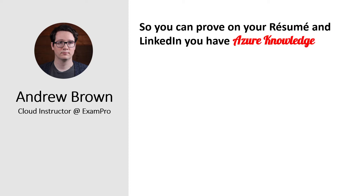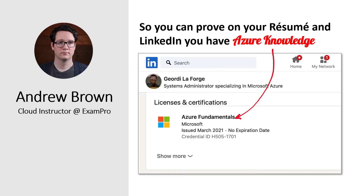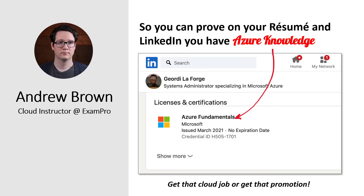And the whole reason we're doing this is so you can prove on your resume and LinkedIn that you have that Azure knowledge, so you can get that cloud job or get that promotion you've been looking for.